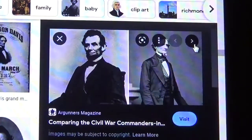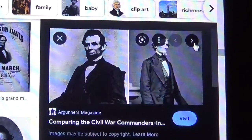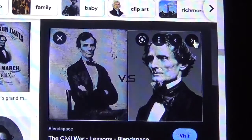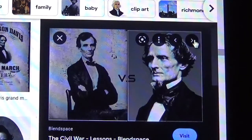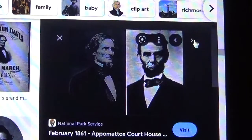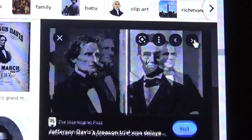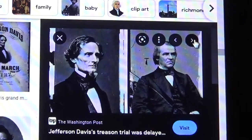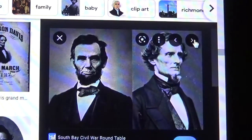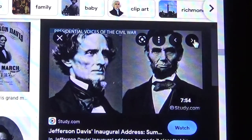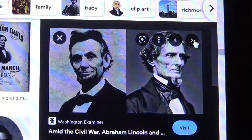It's the same dude. Or same gal. Whatever. You can see he looks like Lincoln on the left, Davis on the right. Davis on the left, Lincoln on the right — that one's pretty obvious. Lincoln on the left, Davis on the right — that one's pretty obvious. Davis on the left, Lincoln on the right.